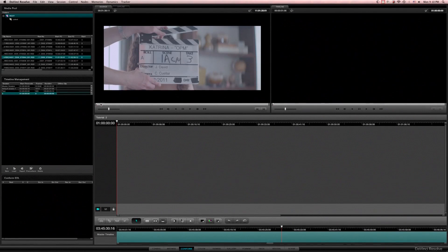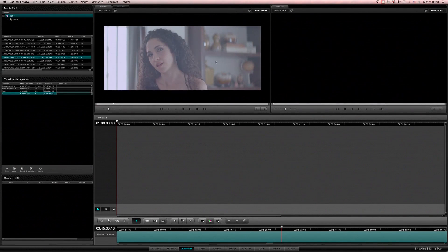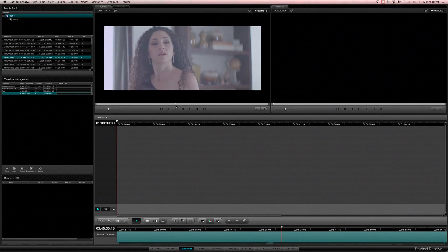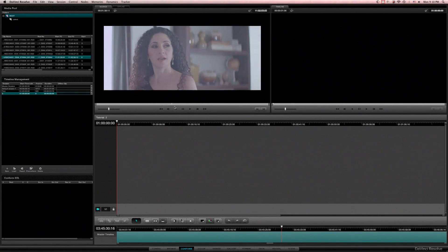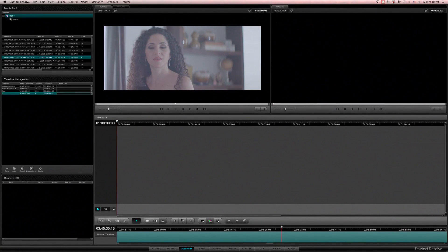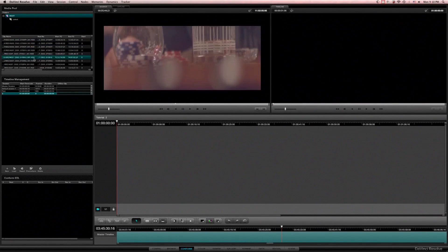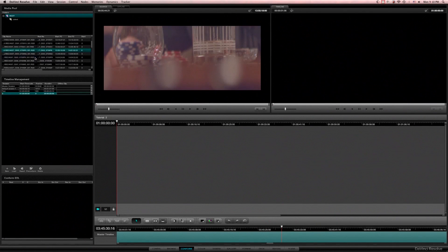And once that's there I can click on a file in the media pool and you can see how it's de-squeezed here, and you can navigate to the portion you want. This isn't the footage I want.